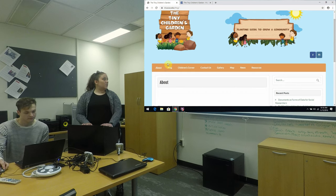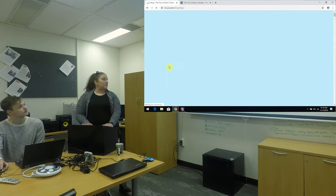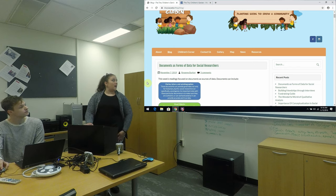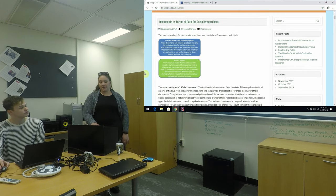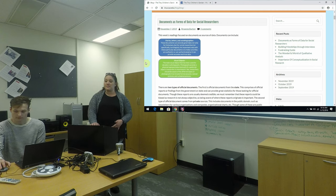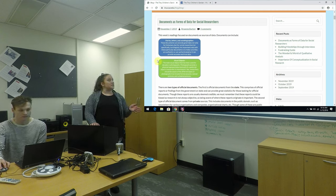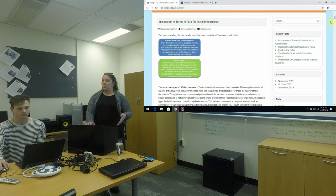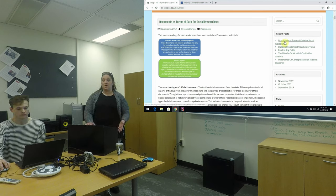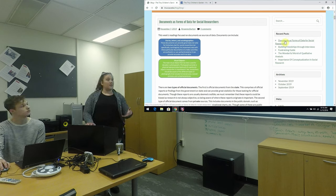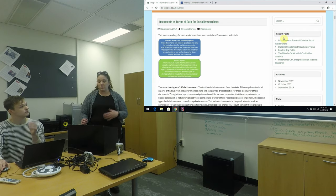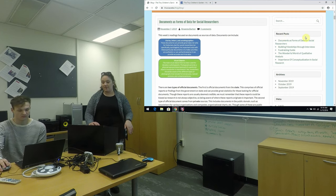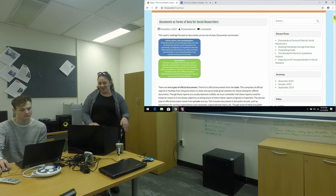So on our website, the first tab is the blog. This is where the students relay the information that we gather in class from readings and discussions and we put it on here. This way the community members can visit this and see what we're working on and the way that we're planning on helping them, so they know what we're working on as well as they can leave comments on what they think or what they want.